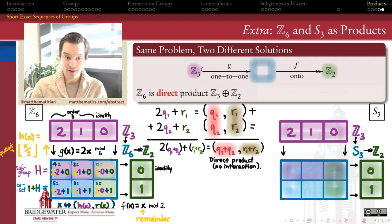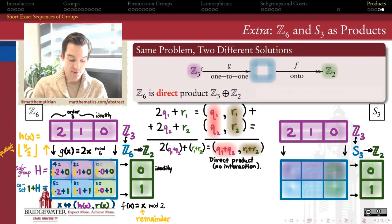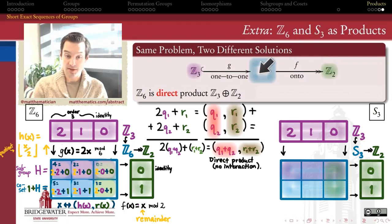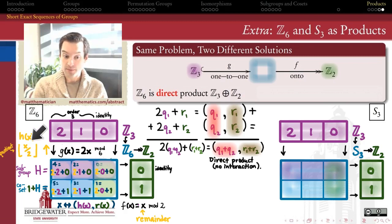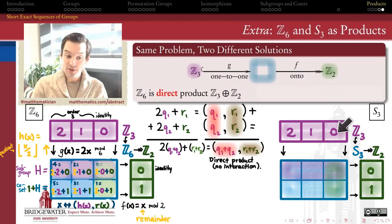My promise, though, was that this is not the only way to form a product of Z3 and Z2 — or what algebraists call an extension of Z3 by Z2. It's claimed to be the only way when the inclusion map was reversible by a homomorphism H. So if we want to build something different, as we want to over on the right, let's find an inclusion homomorphism that's not reversible by a homomorphism.